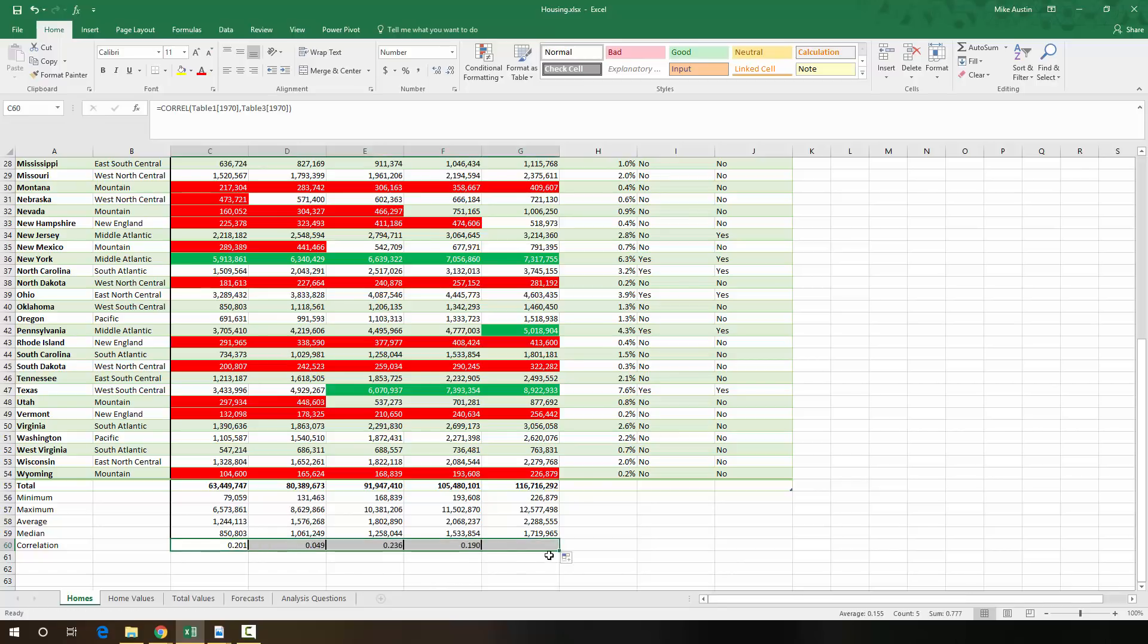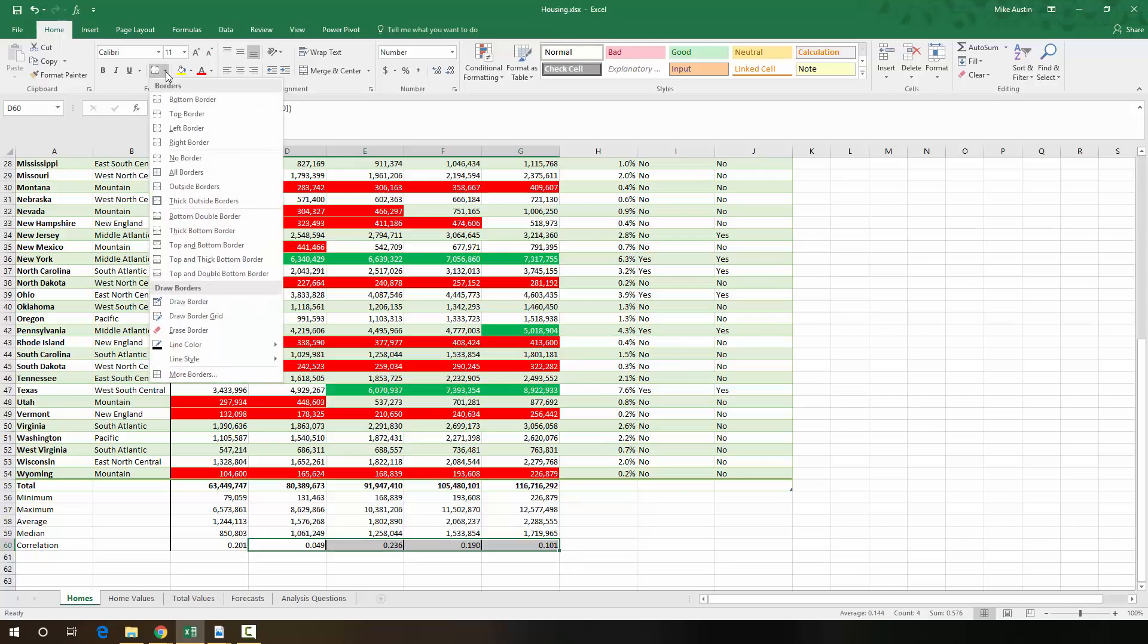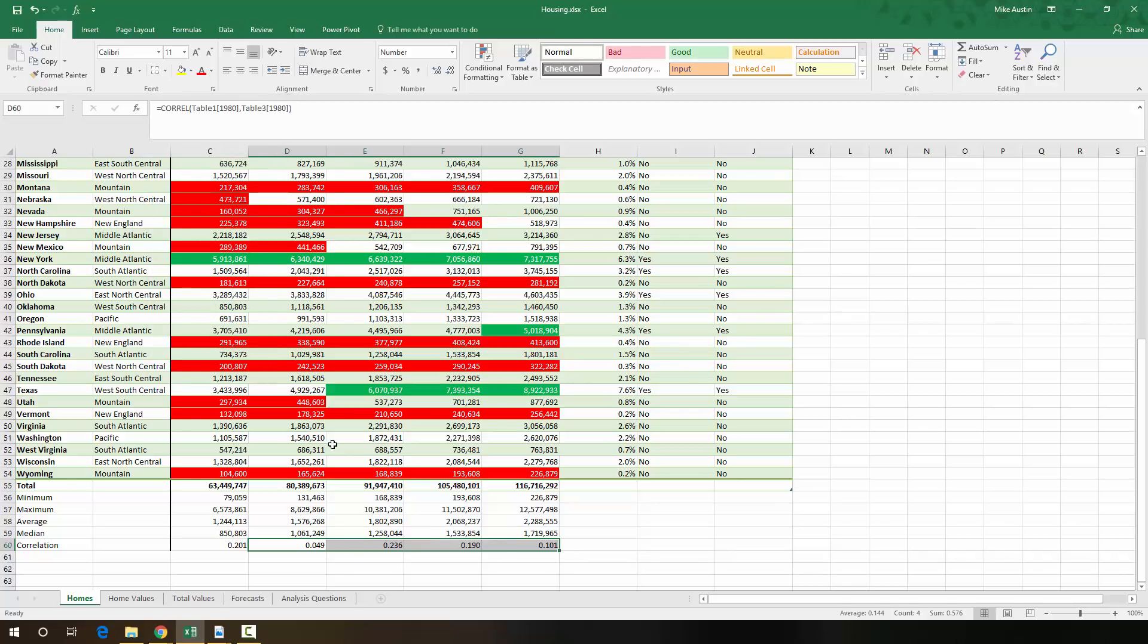So we're going to autofill these all the way across. And I'm going to just highlight these values right here, and I'm going to go into the borders button right here and select no border. So that concludes step three.